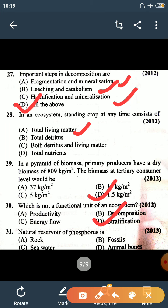Question number 31: the national reservoir of phosphorus is rock. Rock is the source of phosphorus in nature, and this is an example of a sedimentary cycle.